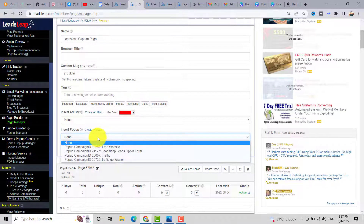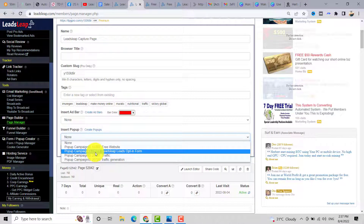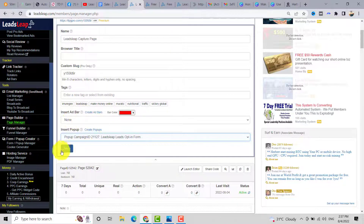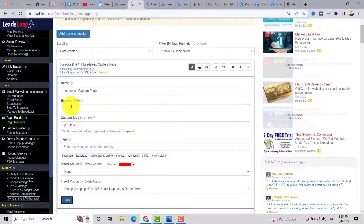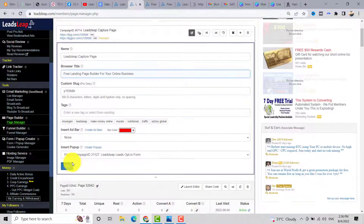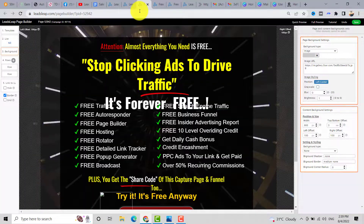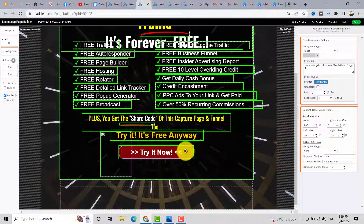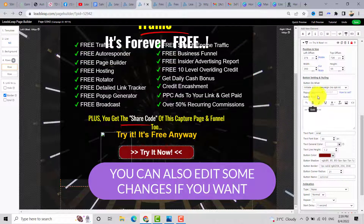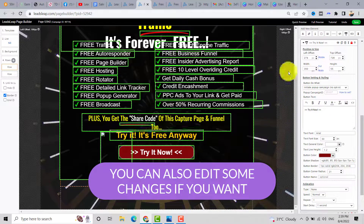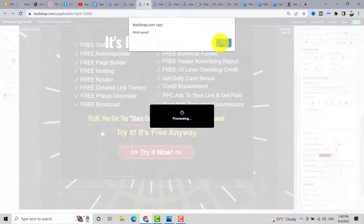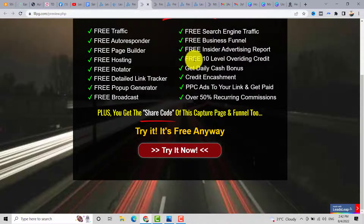Below this, click on 'Insert Popup' and select the 'LeadSleeve Leads Opt-In Form' popup we created. You can save this or add a title, for example 'Free Landing Page Builder for Your Online Business.' Click 'Launch Editor,' then click the 'Try It Now' button — the popup ID is now inserted. Click Save, then click 'Full Preview' to review it. Save the page.